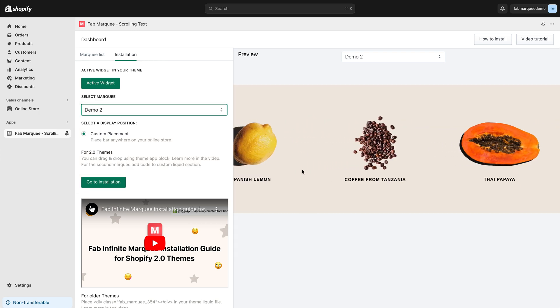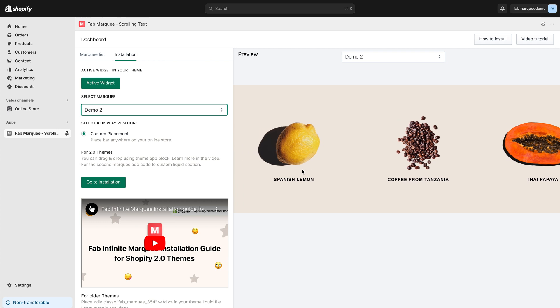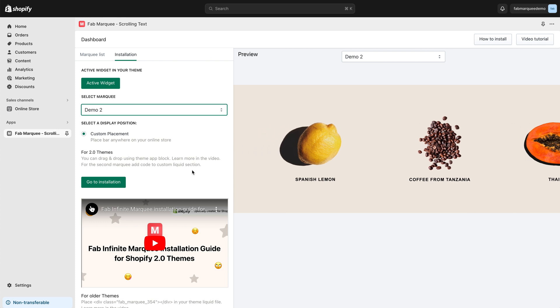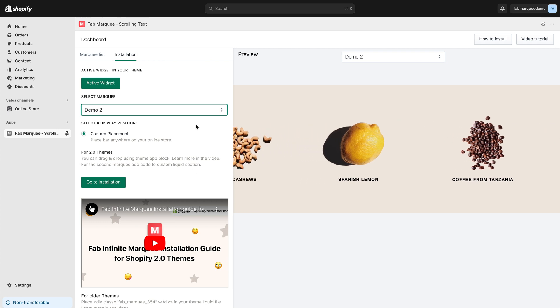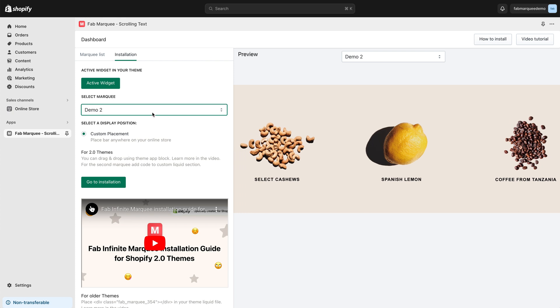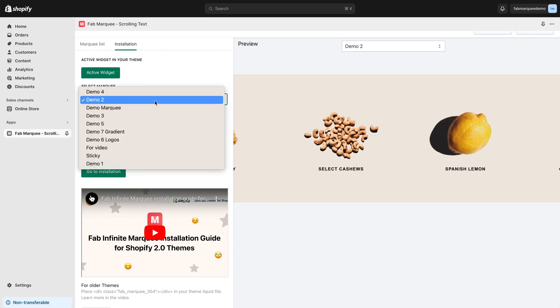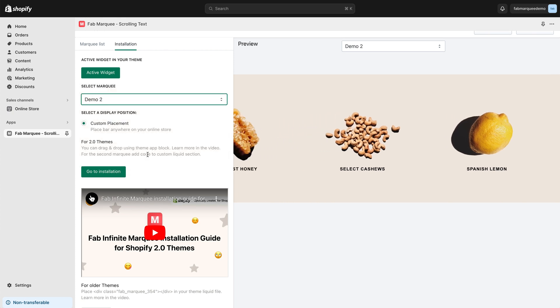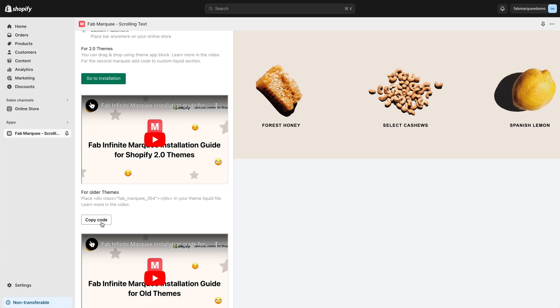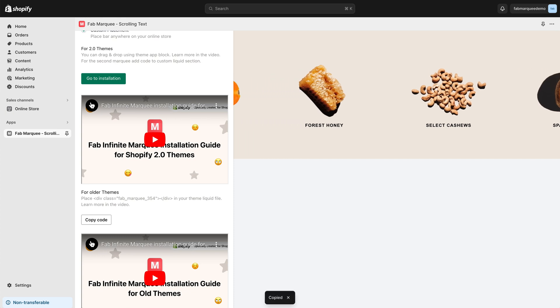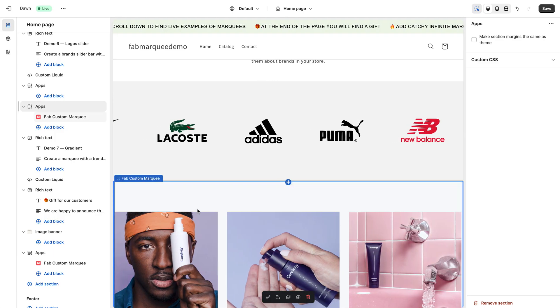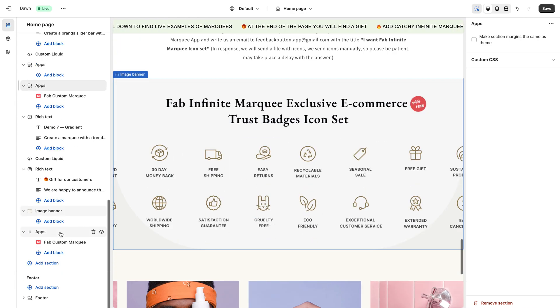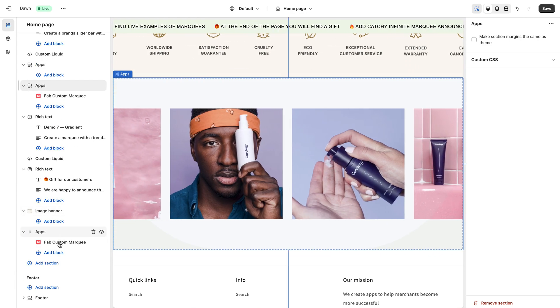To add this Marquee, so in order to add a Marquee that is not a default one, not the one that was automatically selected here, you need to pick it from the list. You need to copy the code. Click this button, copy code.